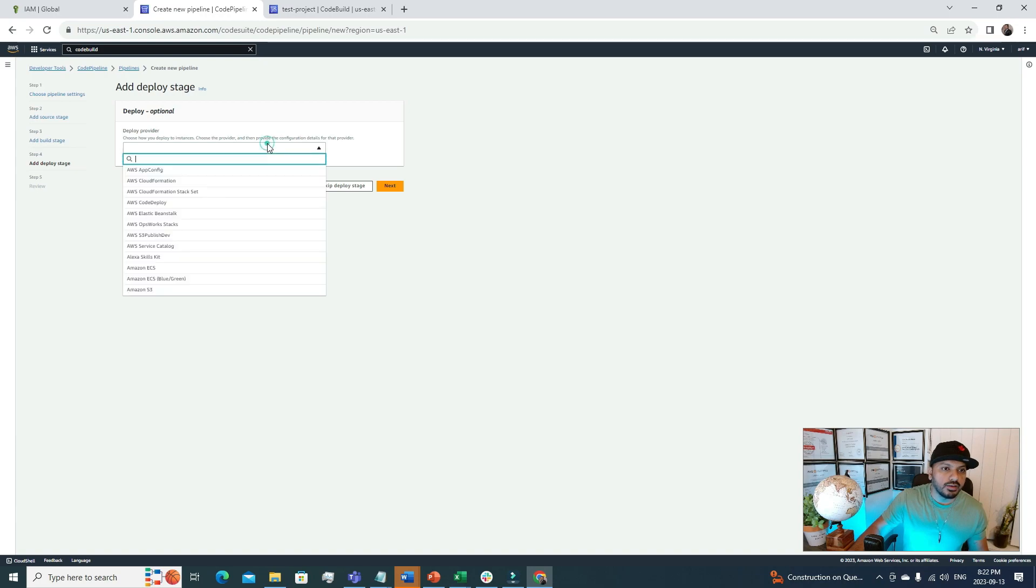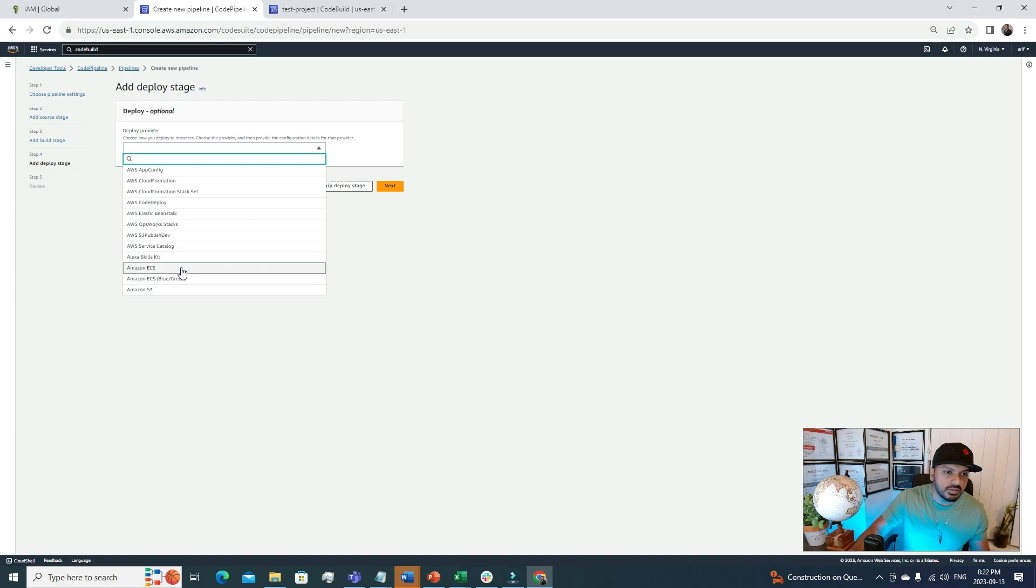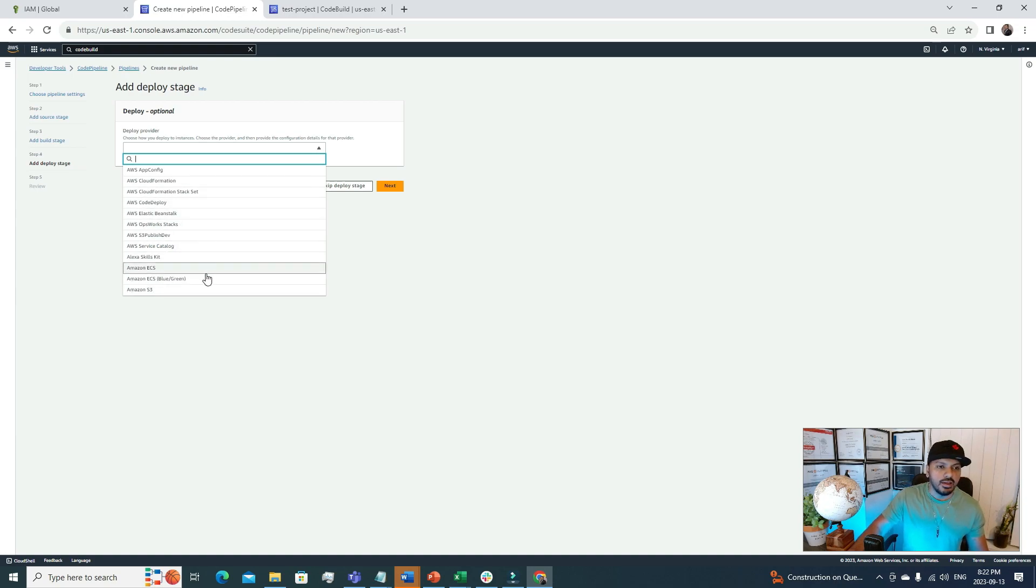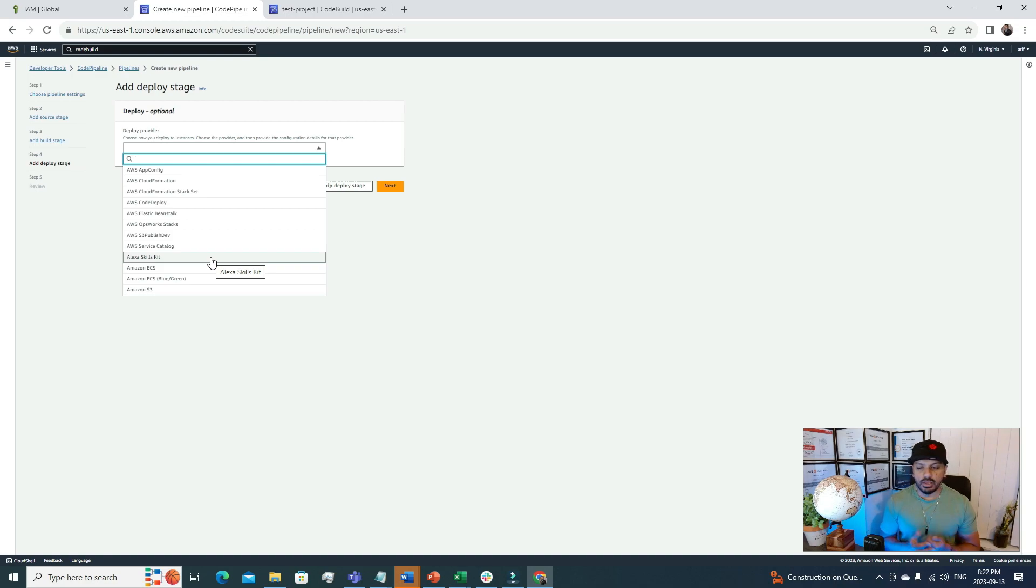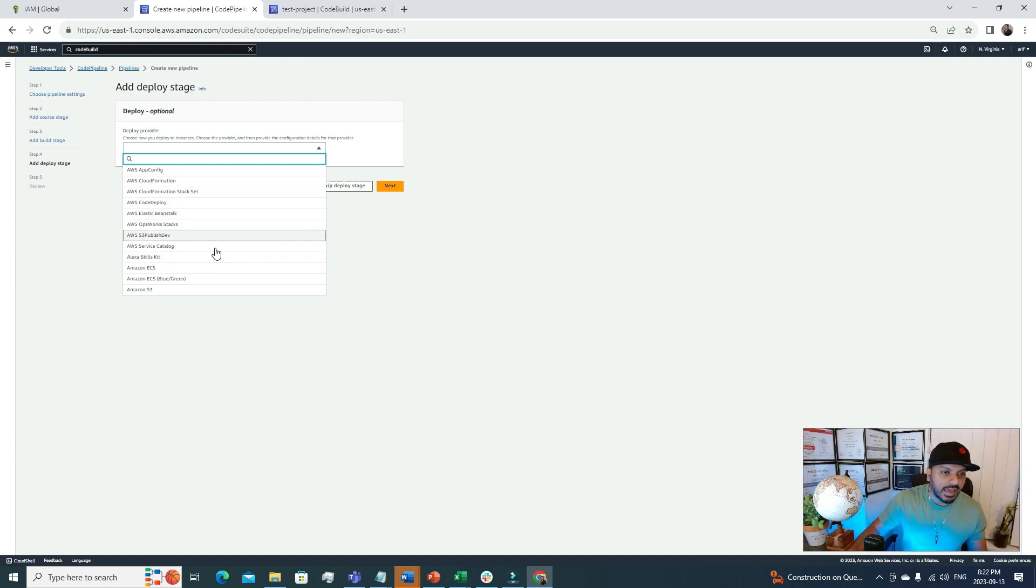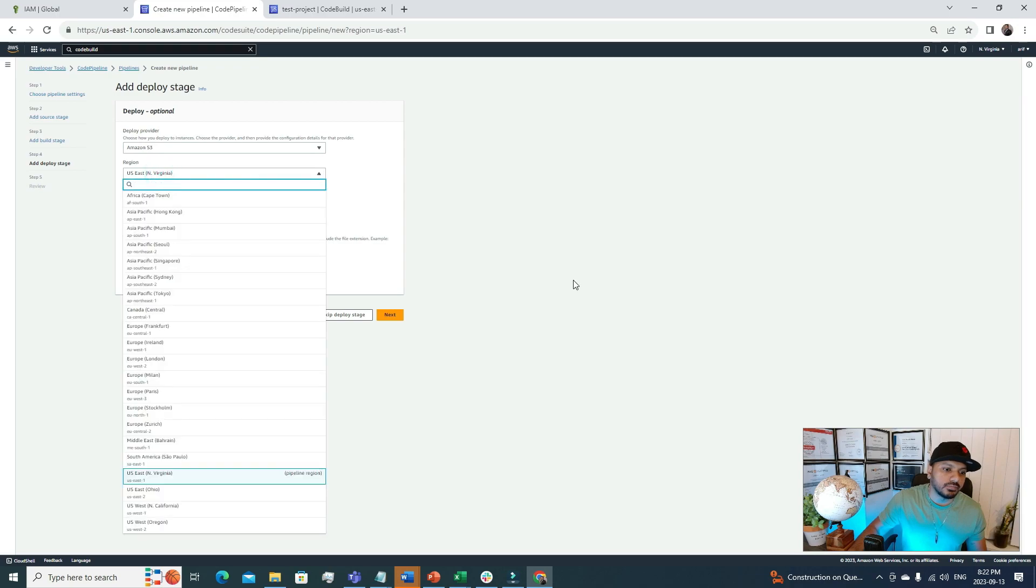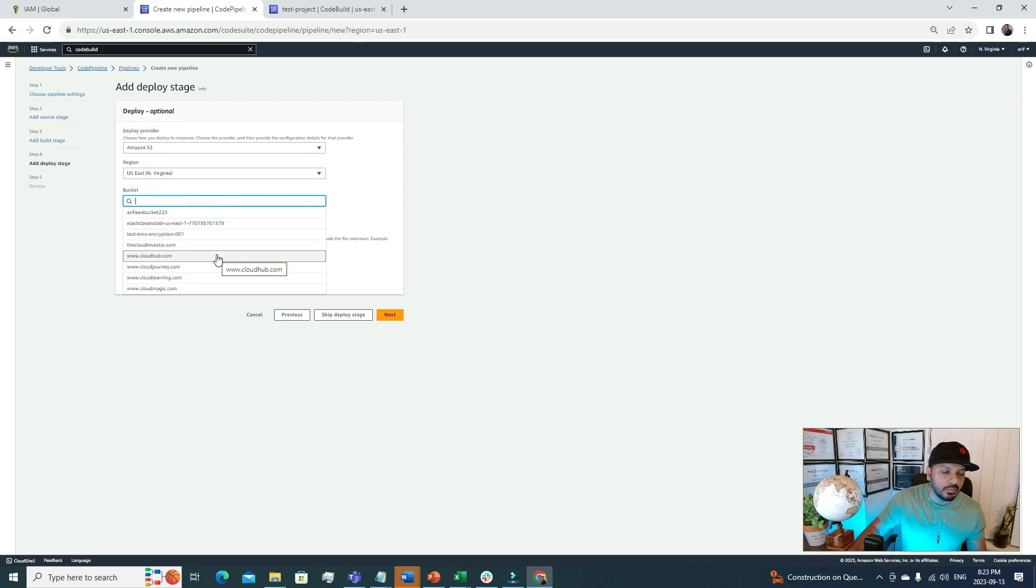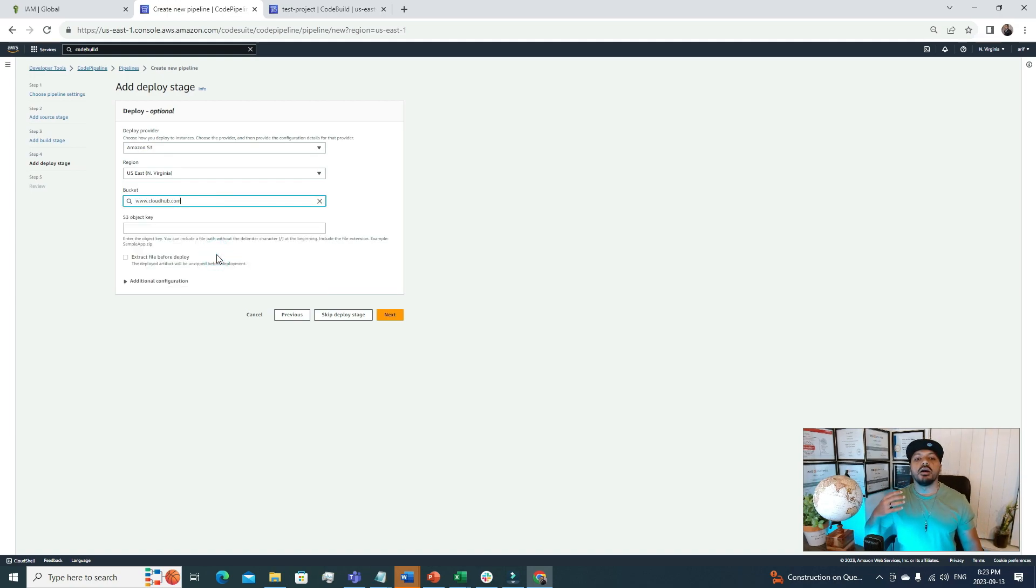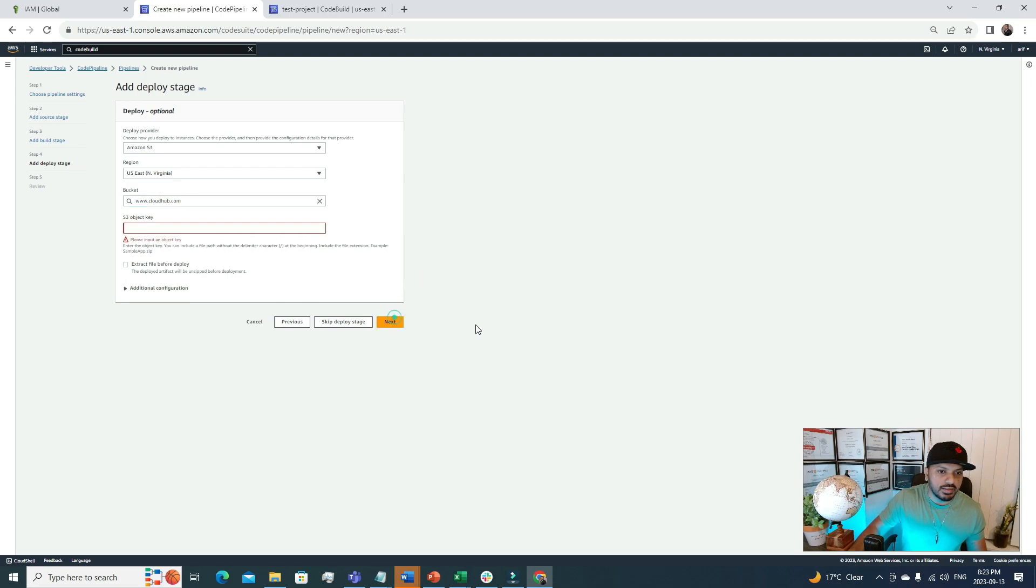Now finally at the last stage, we have to specify the location where we want to push our code. Let's go to this next step. Deploy provider. Here we have these options to deploy our codes. We can deploy code in AppConfig, Elastic Beanstalk, S3 bucket, ECS. You can see we have multiple options. Currently I don't have any ECS service running where I can deploy code, so I'm not going to choose that option. Also I don't have an Elastic Beanstalk running. The only thing that I have running under my AWS personal account is the S3 bucket, so I'm going to choose that. We have to choose a region. North Virginia is fine.